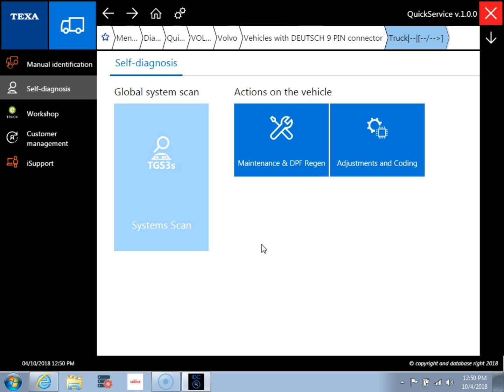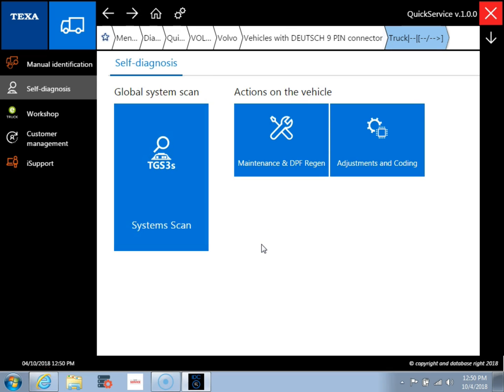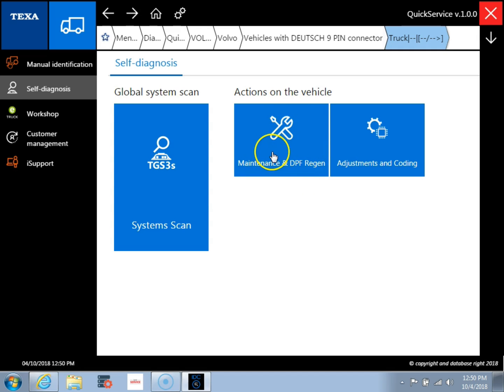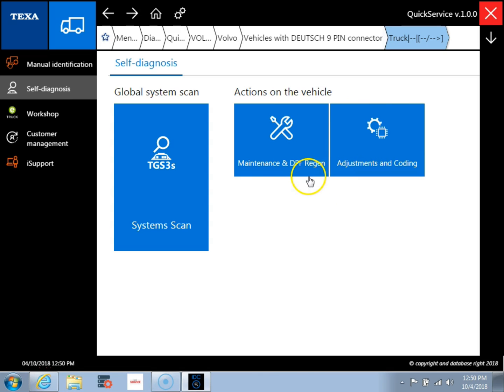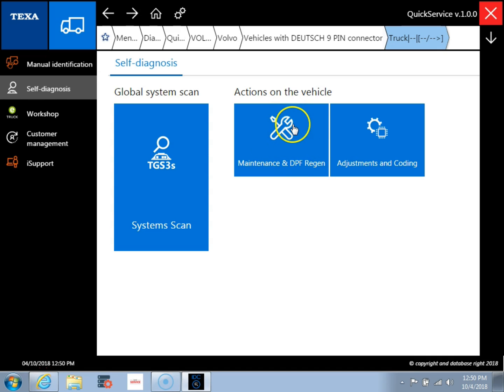So the next screen we're going to come to is a self diagnosis screen. So this is where you're going to need to make a decision on what you want to do with the vehicle. So if we want to go in and we would just want to perform a certain test or say do some maintenance resets or DPF regeneration, we can come in quickly to these actions on vehicle tabs and go in and do that. So I'm going to go ahead and go into the DPF region tab.